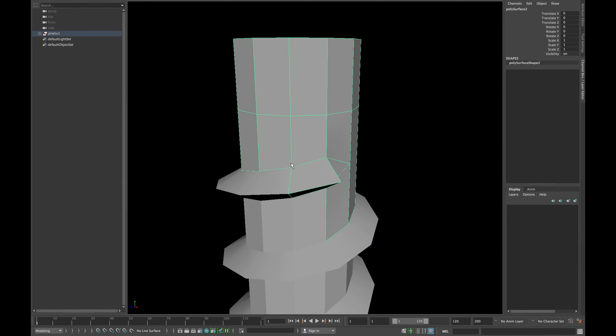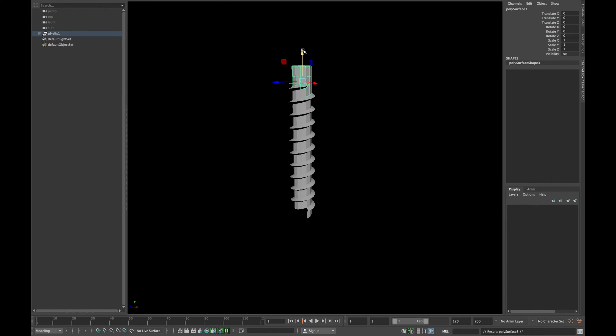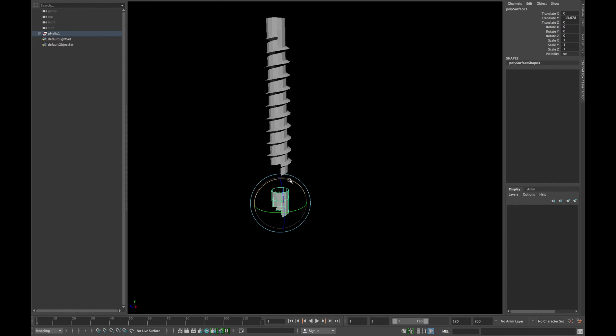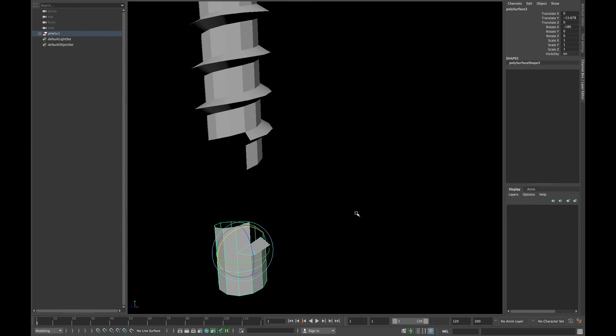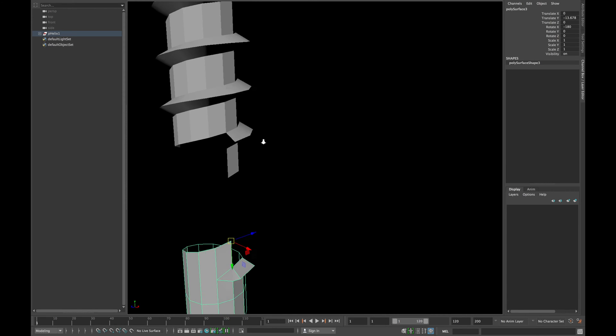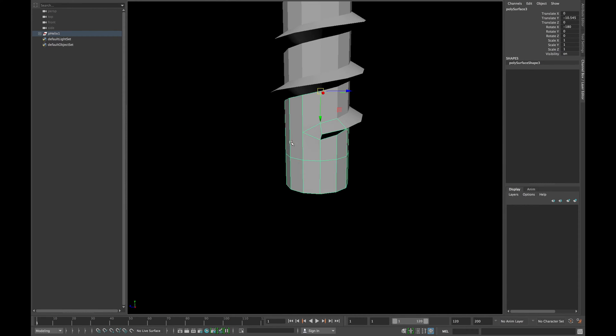Delete the history and move the duplicated mesh at the bottom and rotate it 180 degrees in x-axis. Snap your pivot point to one of the corners and snap it to the bottom of your thread so they align perfectly with each other.